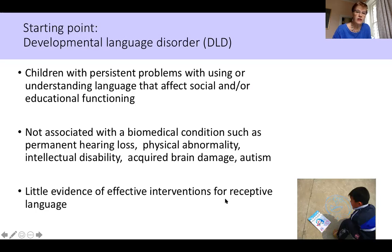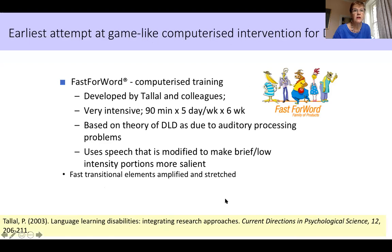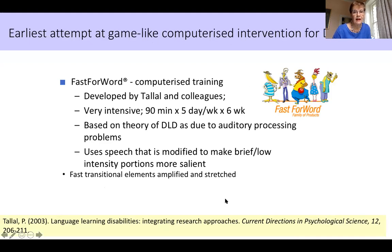There was a very interesting early attempt to use a computerized intervention for children with language problems, developed by Paula Tallal and colleagues in the US, known as Fast ForWord. This was not online initially, although they did quite a lot subsequently online with it. It's a method where children play all sorts of games designed to boost their language comprehension, particularly designed to get around auditory problems that her theory posited as the basis for developmental language disorder, using speech modified to make brief or low-intensity portions more salient. It's a very intensive treatment — 90 minutes a day, five days a week for six weeks.